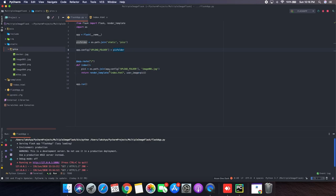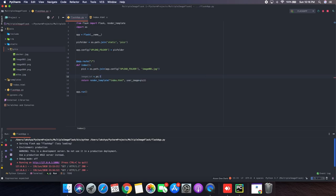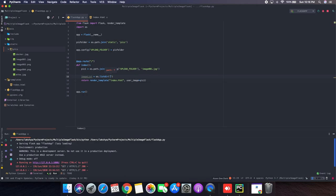So let's just start by making a list of the images in the directory. So I am going to name it the image list. And in that I am going to add os.listdir where I will add the static and picks path, static slash picks.